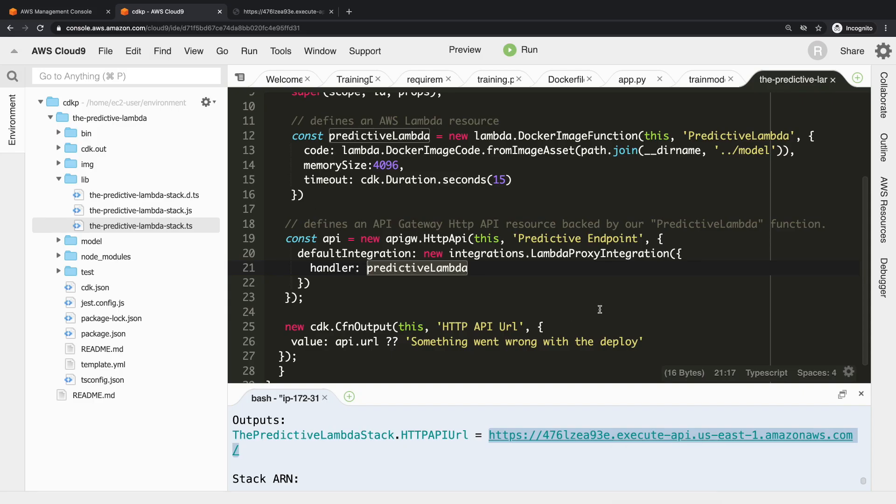So that is pretty much everything in terms of the code. Hopefully you understand it a bit better now - what you can do with Lambda and containers. If you want to try it for yourself, remember you can use the cdkp command, bring it down, make sure you have Docker running, and then you can just do npm run deploy. Okay, thanks everybody!